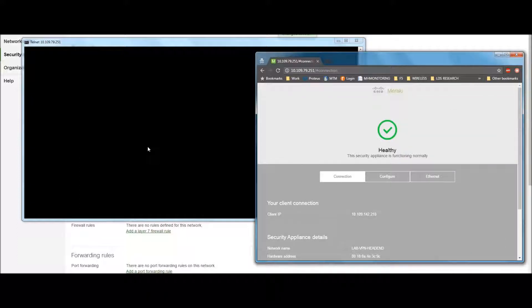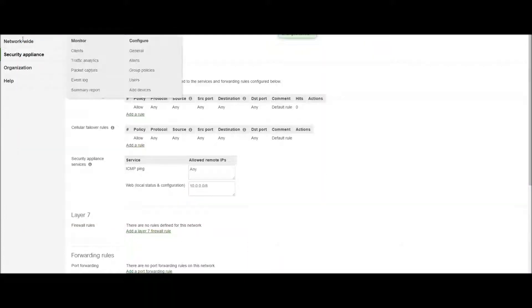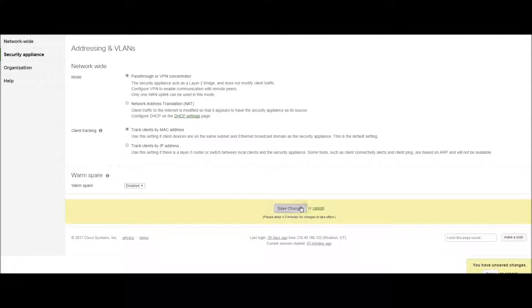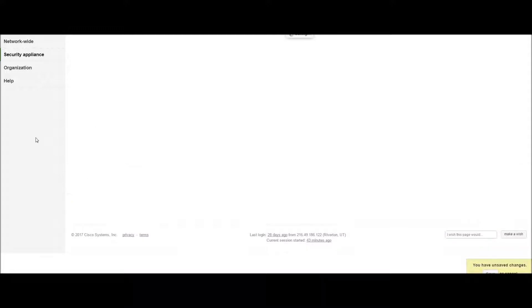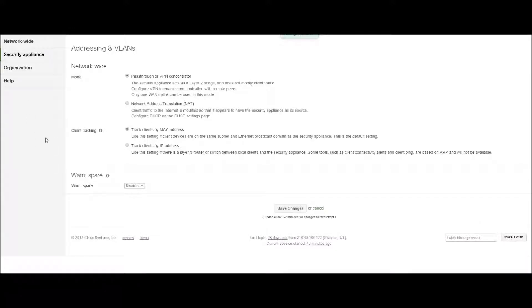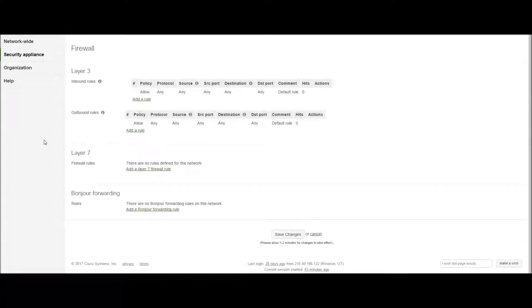This is only applicable when the device is in NAT mode. When your device is in NAT mode, it will use the Layer 3 ACL rules to prevent remote administration. When it's not in NAT mode, however, if we save that, let's go back and view the firewall rules. Those are gone, and now it's wide open.